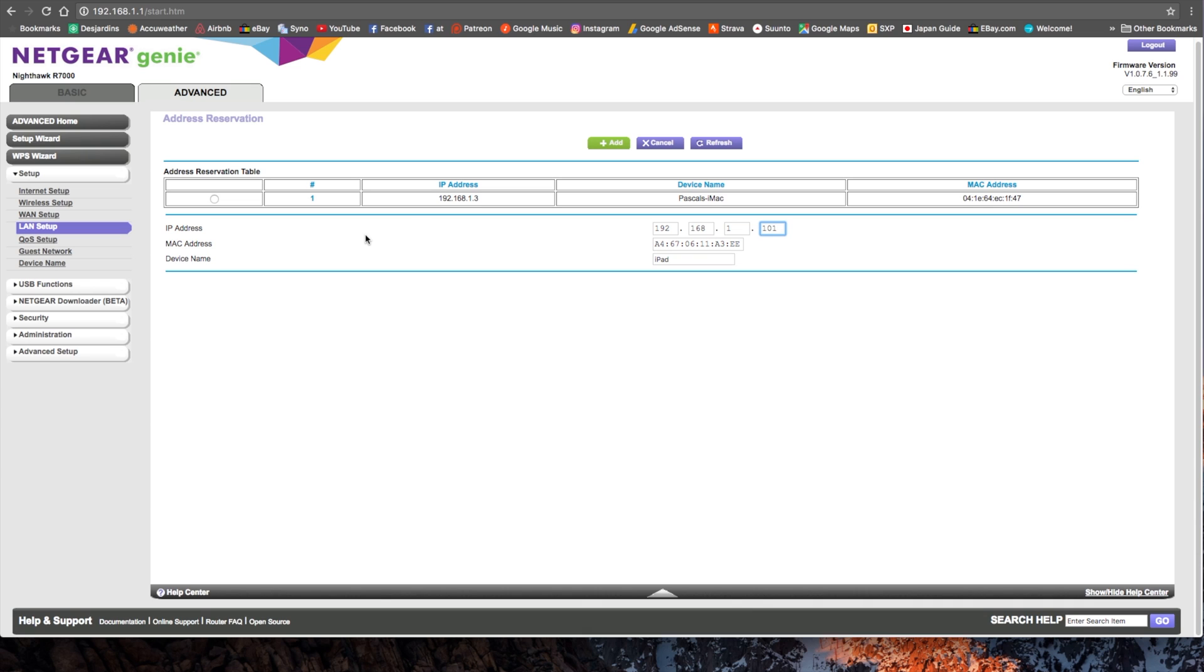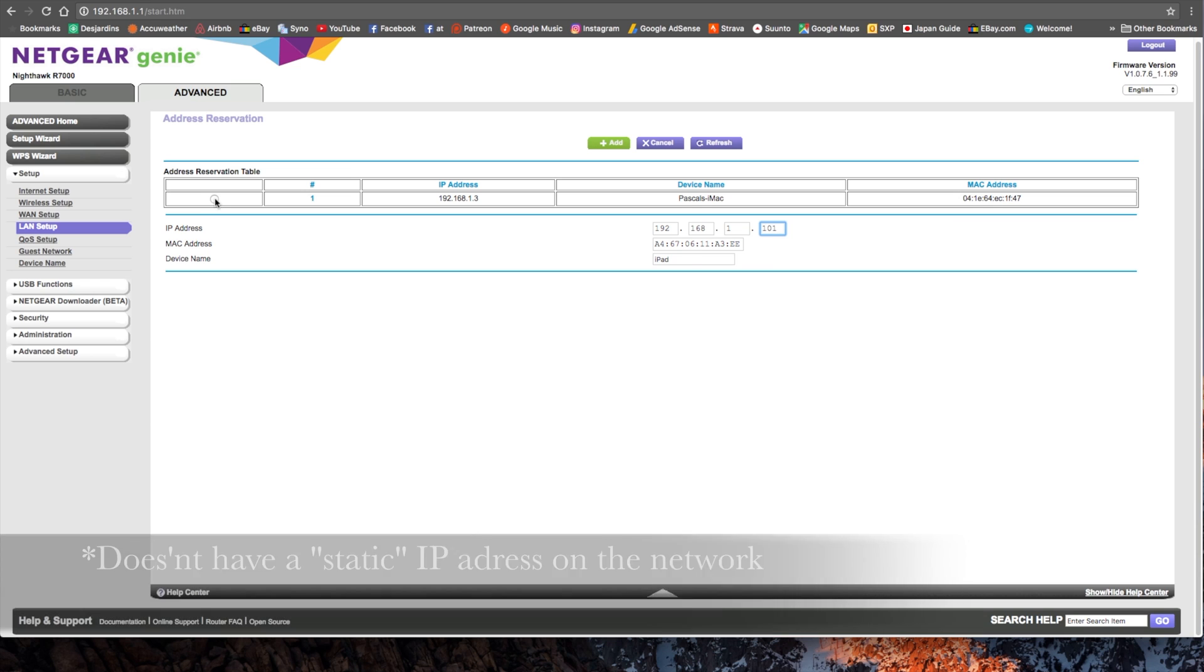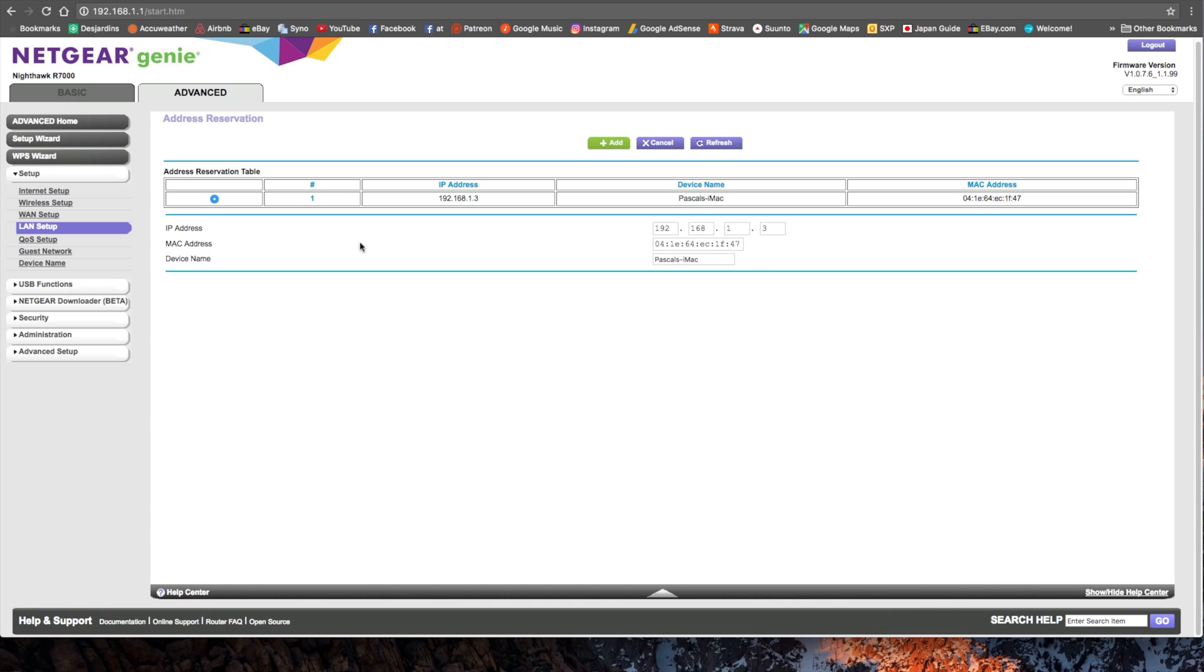The other option is that here you have all the devices that don't have an IP address on the network. So you just click here, and it fills up all the information easily here. And you can still choose the IP address you want.